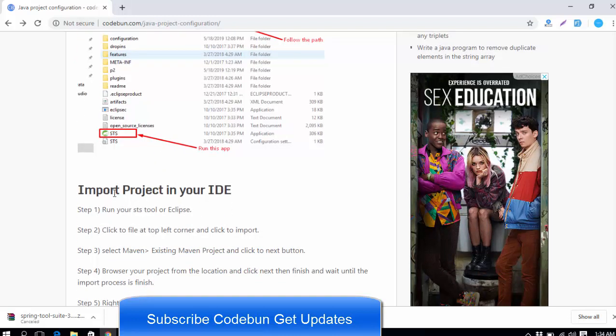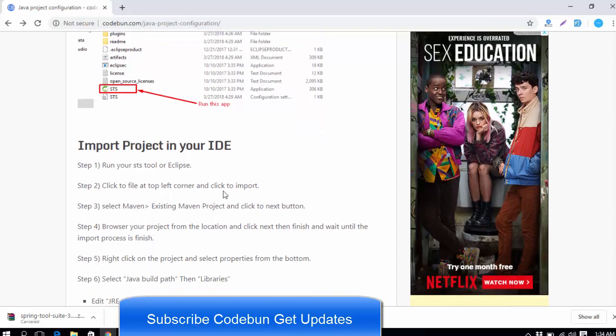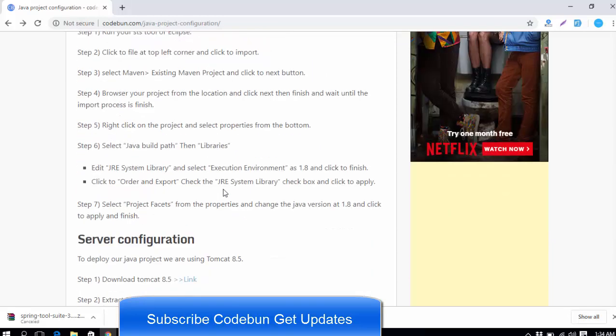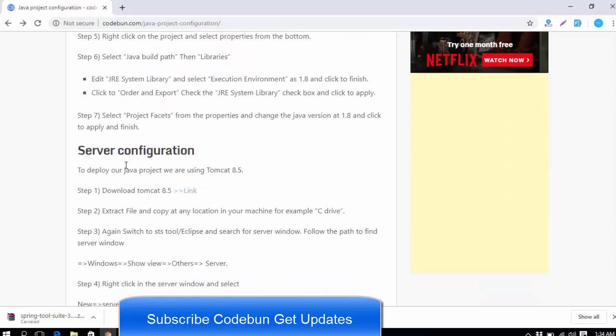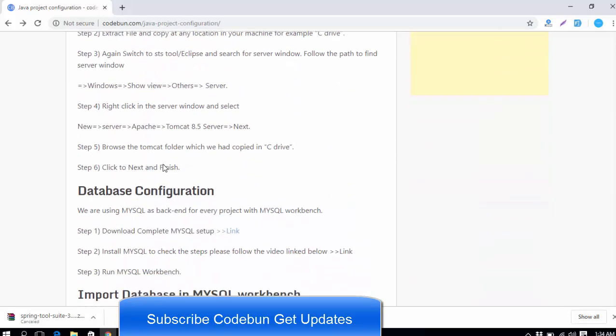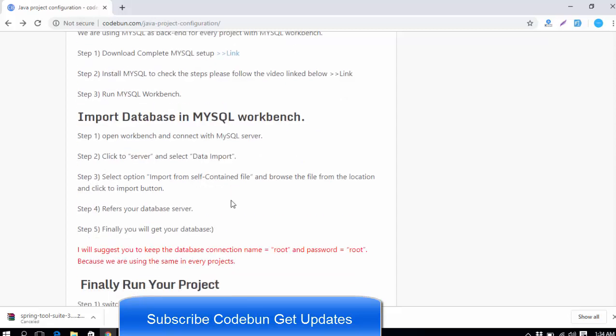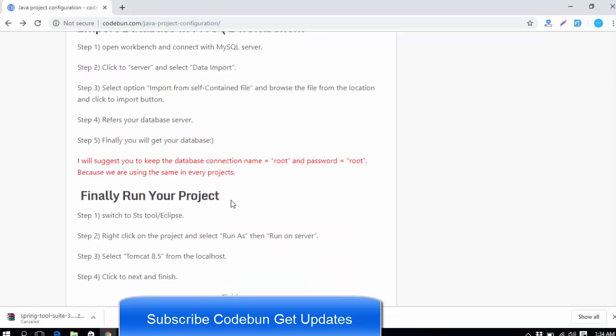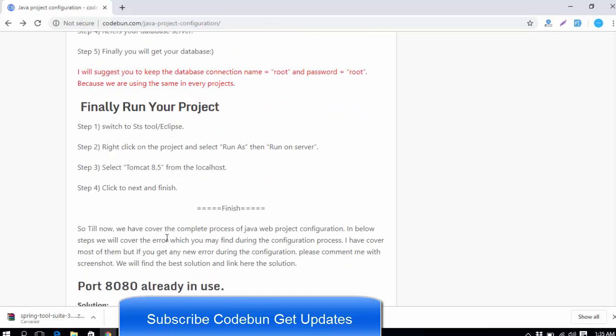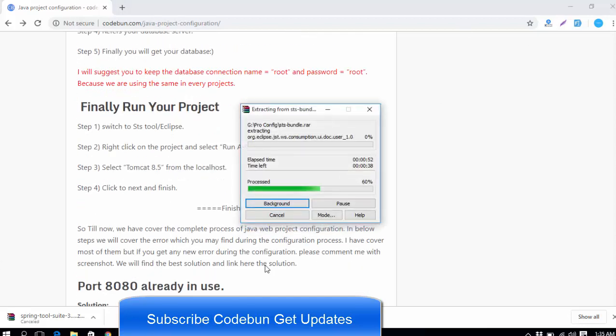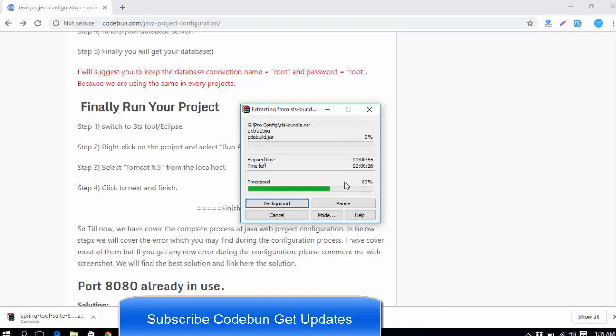I'm going to explain in the next video how to import project in your IDE, in your STS, and then the server configuration, then the database configuration and import data. After the configuration of the MySQL database, you have to import the data in your MySQL and finally run your project. Let's wait to finish it. I think it's almost done.